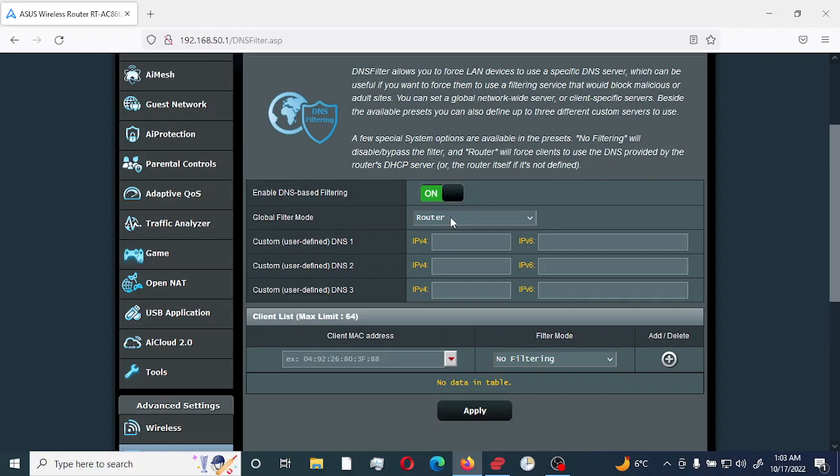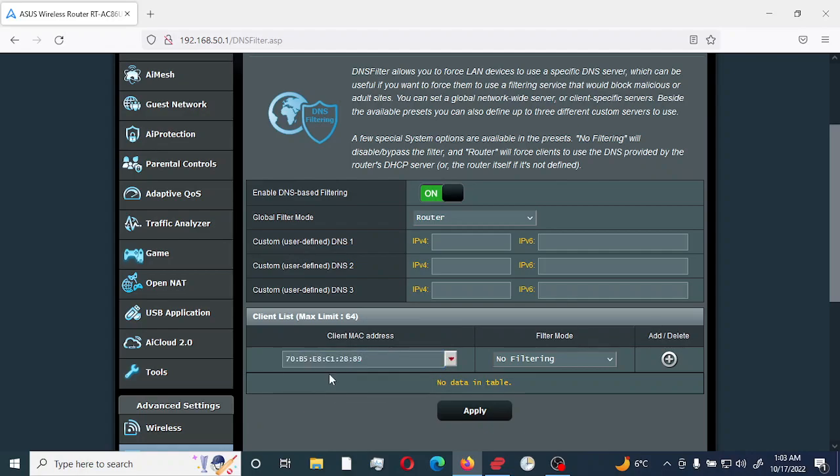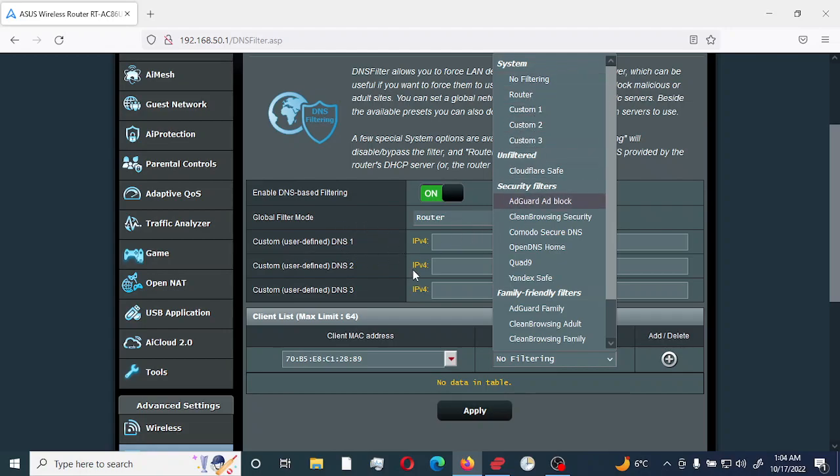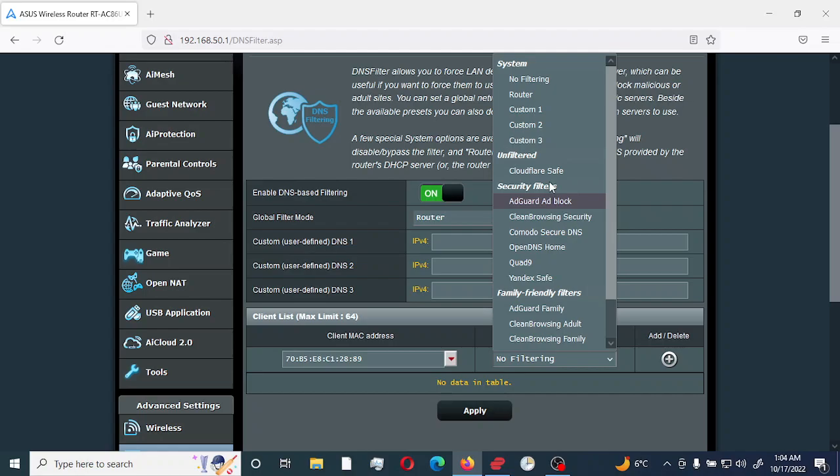The first option that you would need to leave would be global filter mode. You would leave that as router. This enables all other devices to use the router as the DNS resolution server. You would remove any other option that you would have here and you would select the client MAC address. So my one machine and we would select some predefined configuration here. So on the system, you have no filtering router custom one, two, three. Unfiltered would be Cloudflare. This is more or less you're not filtering any information. Security filters deals with malicious contents or malicious and sexual contents.